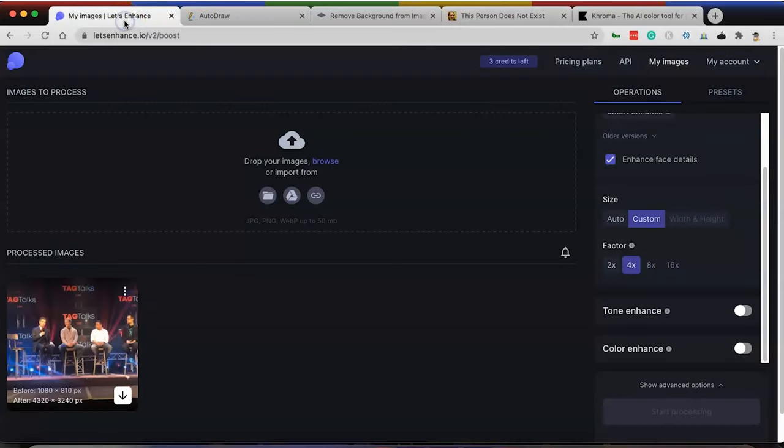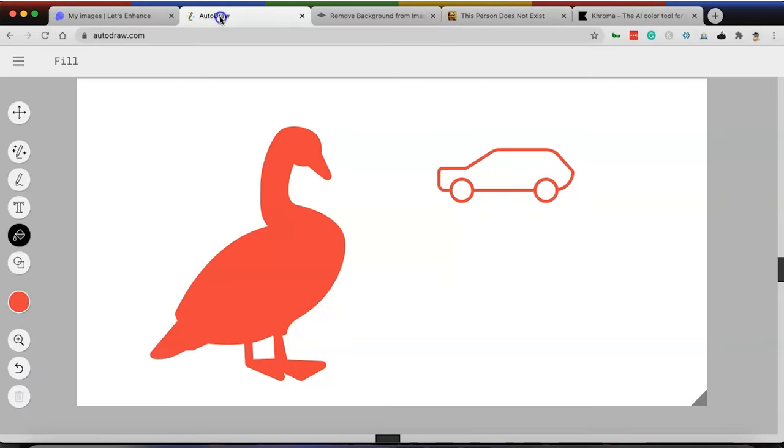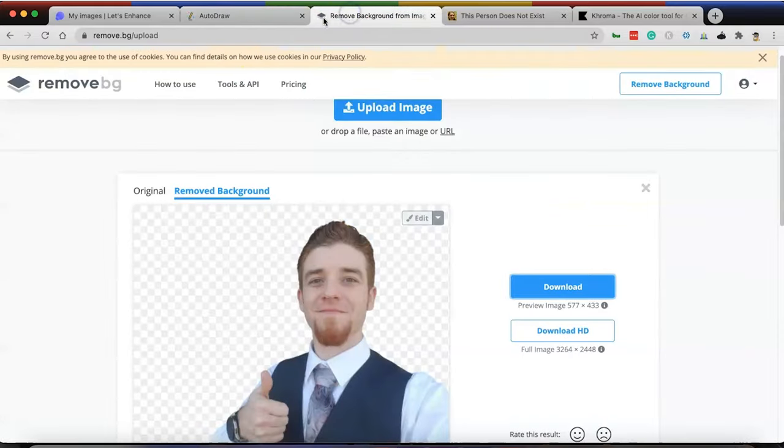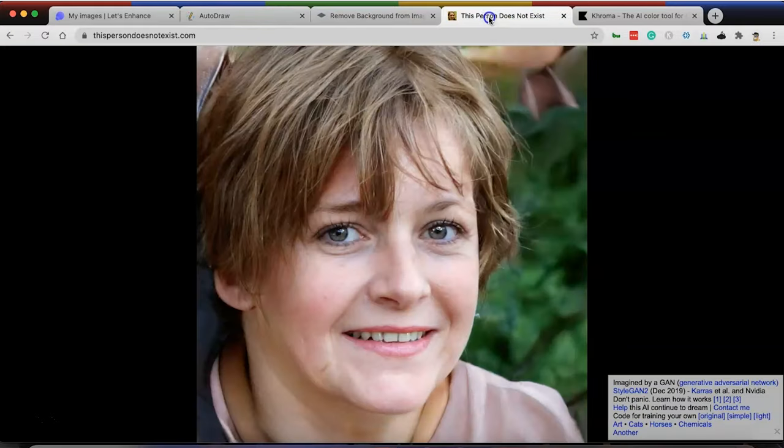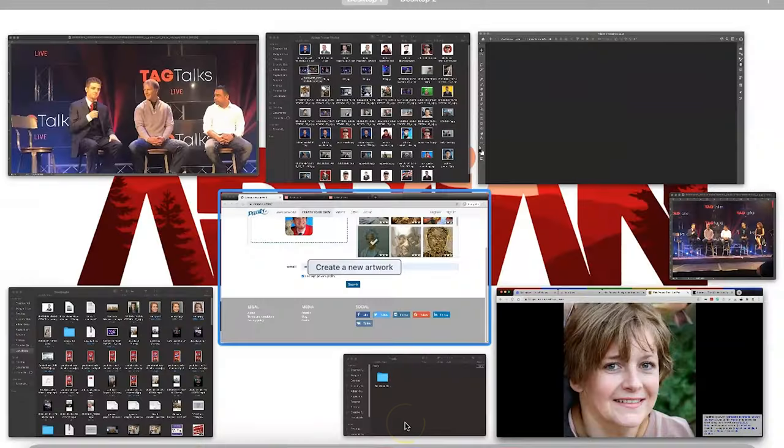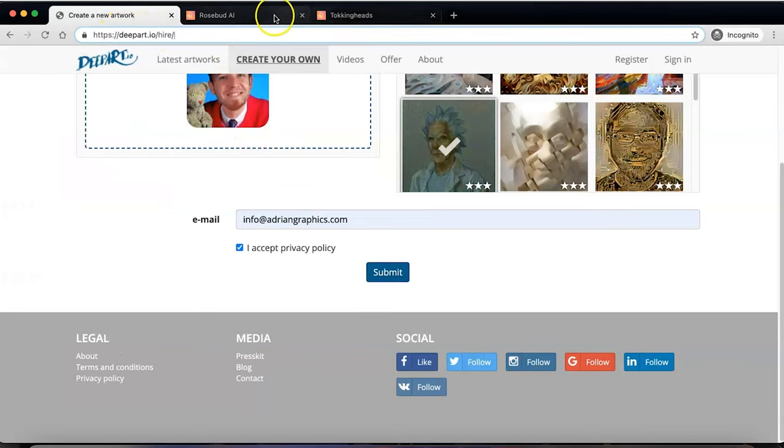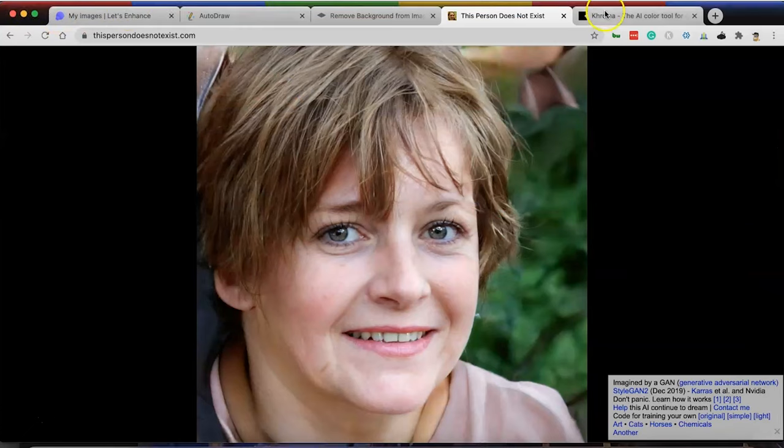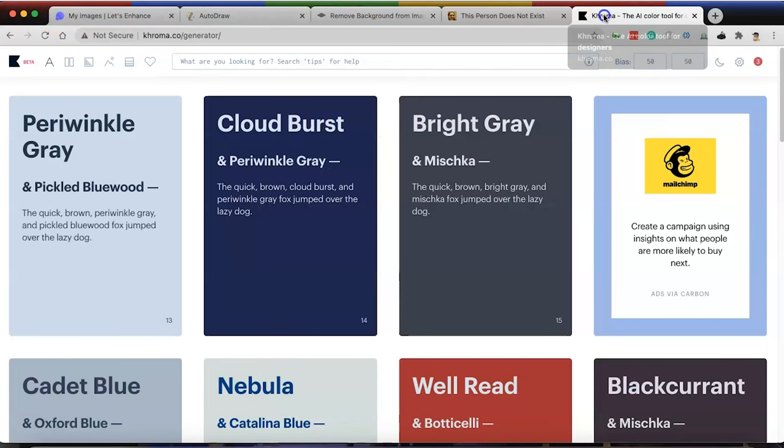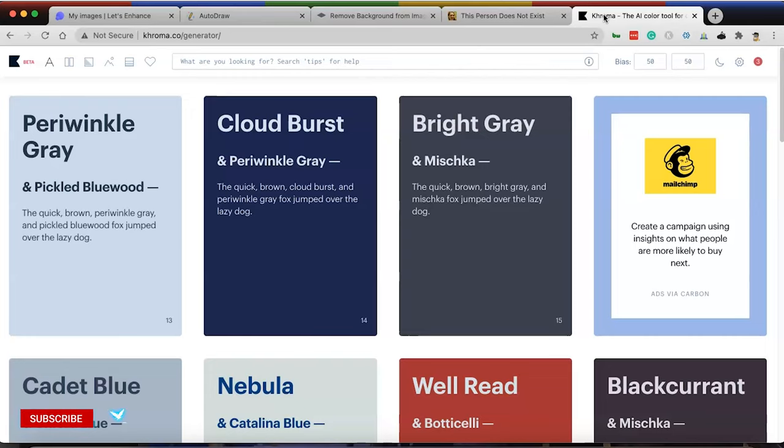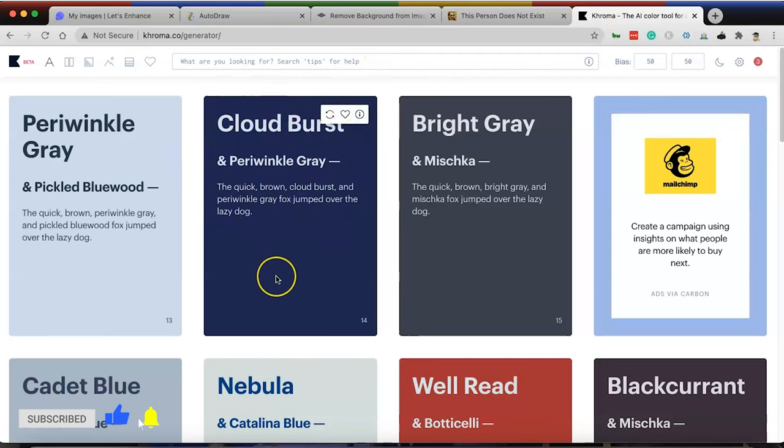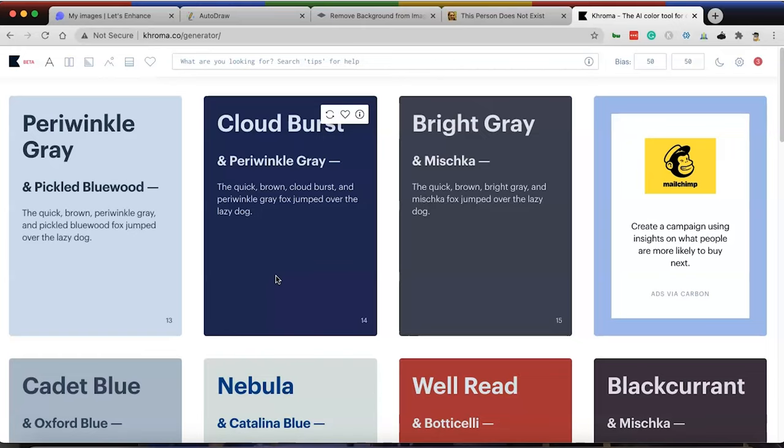So those are the tools for you. Number one, Let's Enhance. Number two, AutoDraw. Number three, Remove dot bg. Number four, This Person Does Not Exist. Number five was the tool that actually didn't work on us here, which was deep art, so I replaced it with the Rosebud tool and Talking Heads, as you saw. Number seven is Chroma. So those are the seven tools that I wanted to give to you guys today. I hope this helps. I hope this was fun because I know I really enjoyed it. I got to learn a little bit more about these tools. I just heard about them. So you're getting first look at them just like me. I just look forward to seeing you guys on the next video. Thank you guys so much for watching and I'll see you on the next one. Keep looking up.